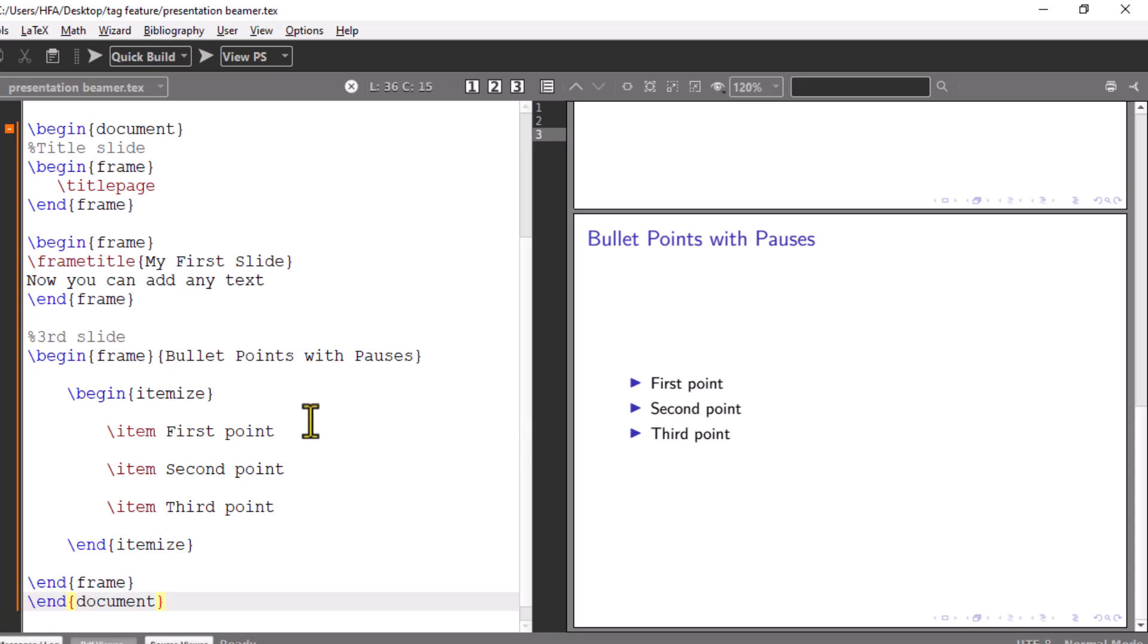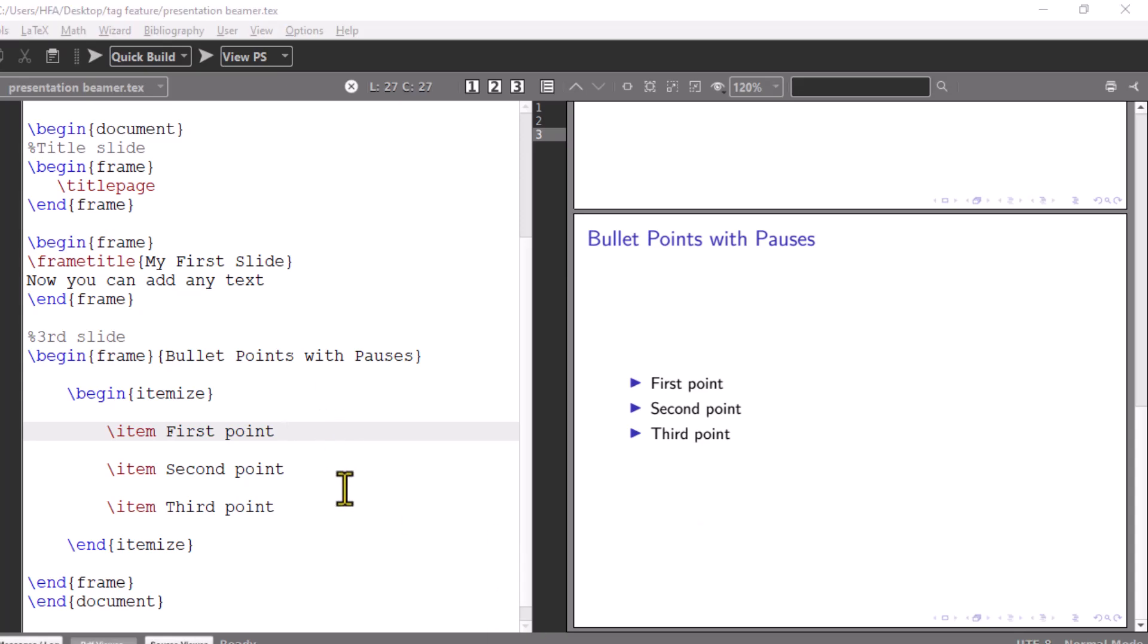But if you want them to appear one by one, Beamer provides a simple way to do this. I will use the command backslash pause to display all bullets one by one.